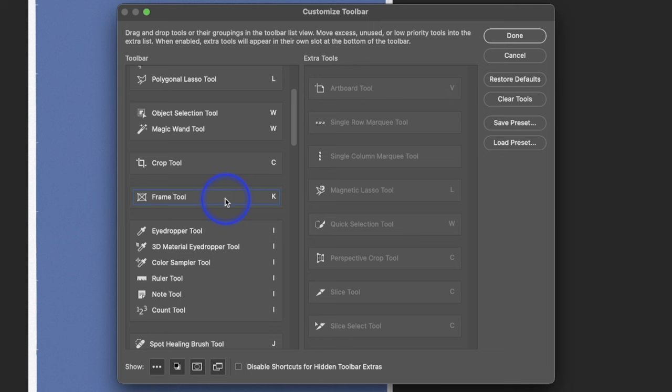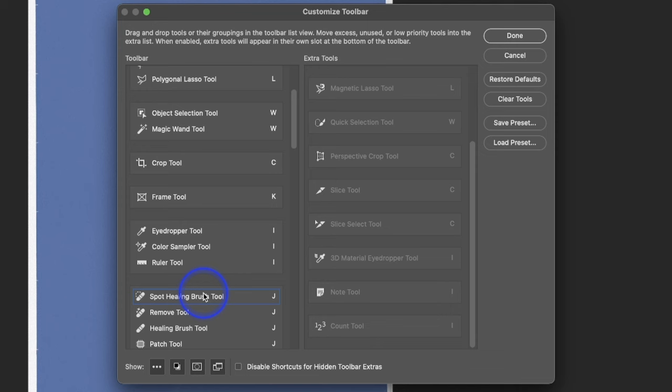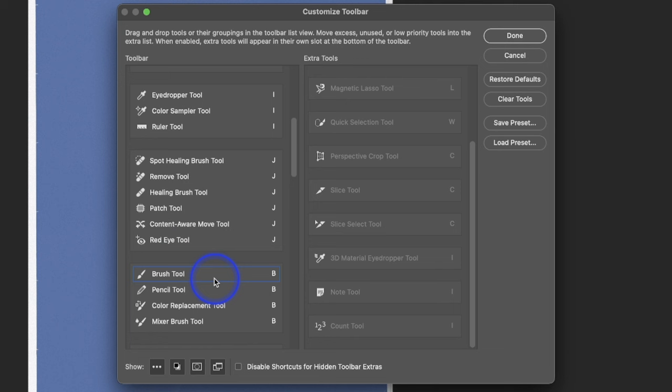Frame Tool, occasionally I will use it. So Eyedropper, I'll use 3D Material. I don't do anything in 3D, so we don't need that. The Rulers I use, Notepad Tool. I didn't even know that existed. It must be new. I don't use this, so we'll get rid of that. So we've got Spot Healing, Remove, Healing Brush, Patch Tool, all that stuff I will use.